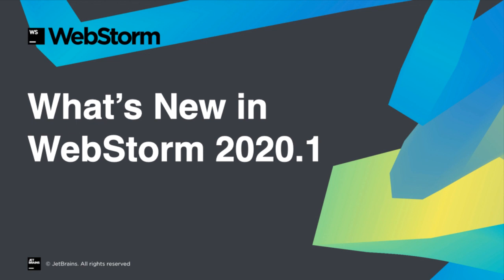WebStorm makes its first release of 2020 with improved look and feel, better view support, run Prettier on save, and more. Let's take a look at WebStorm 2020.1.